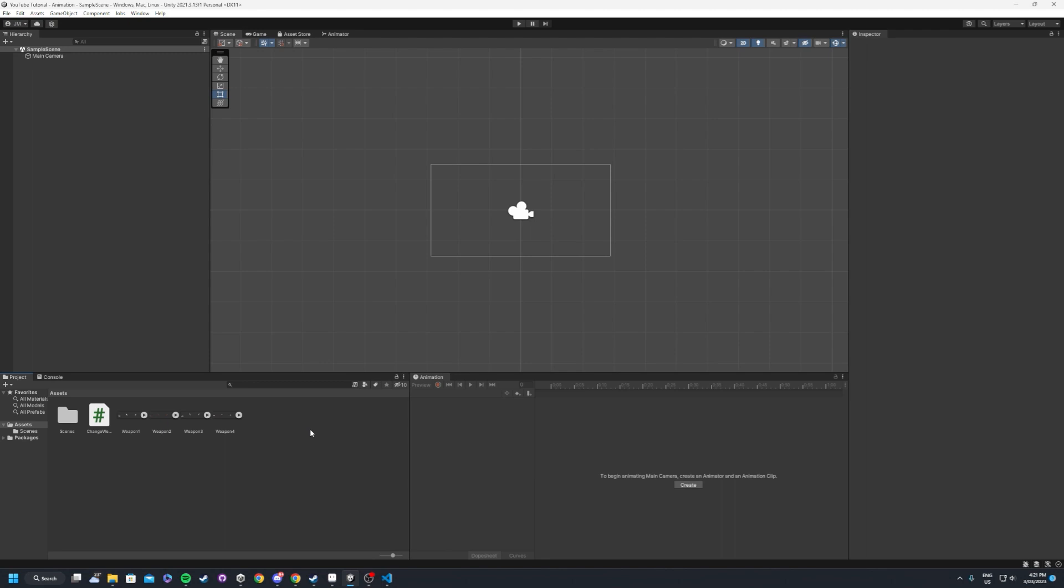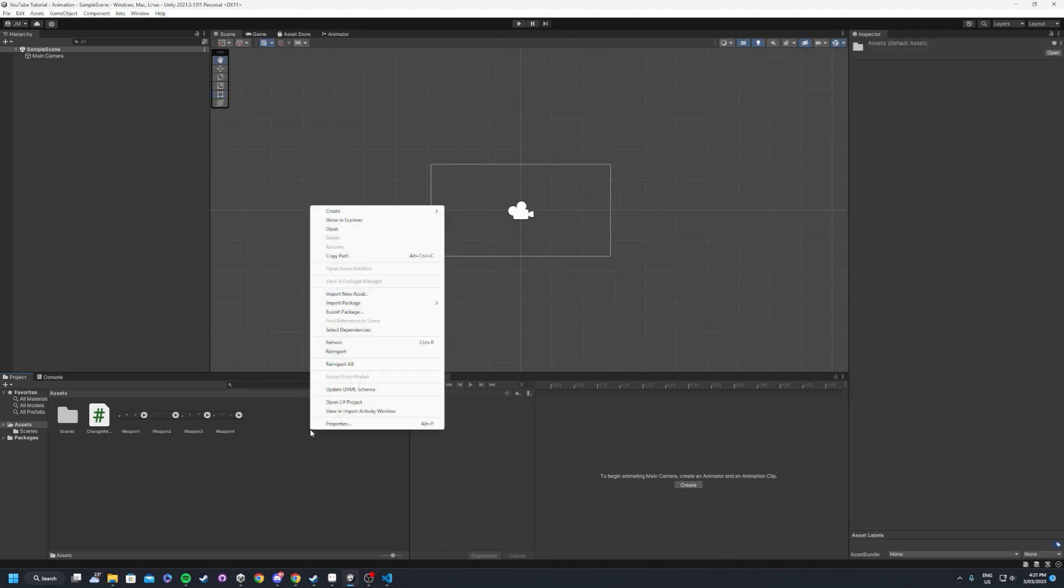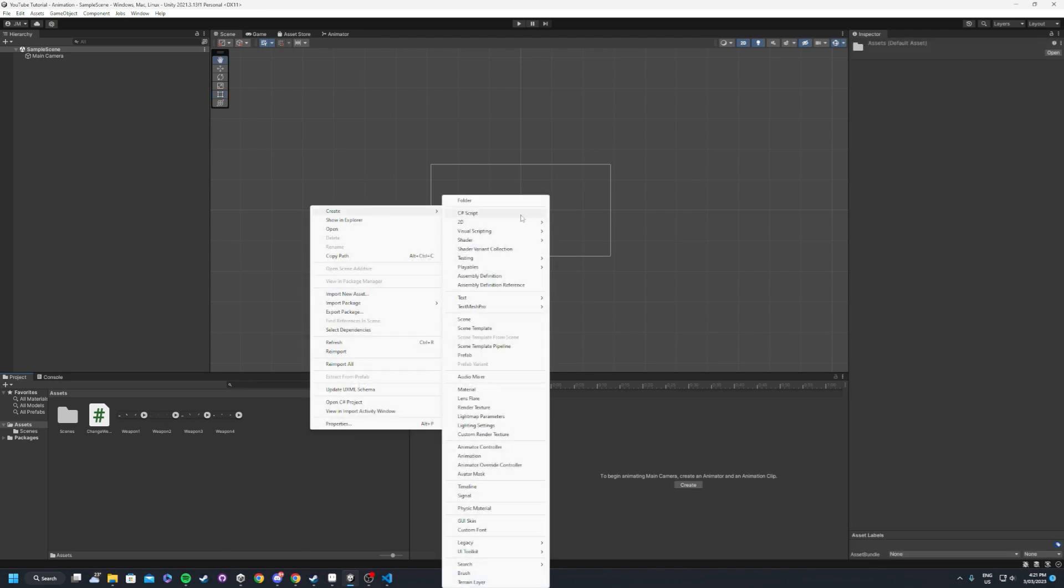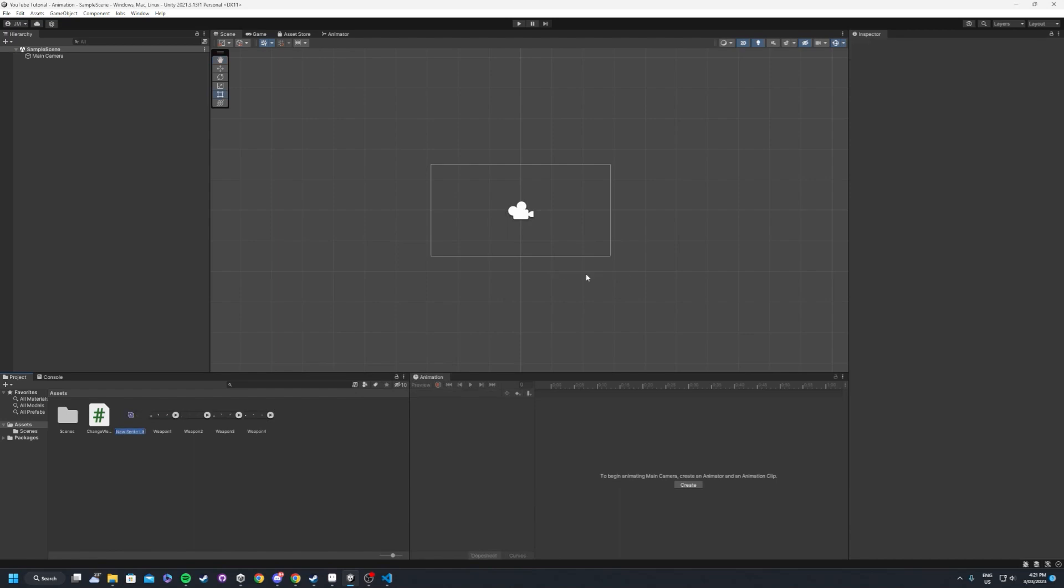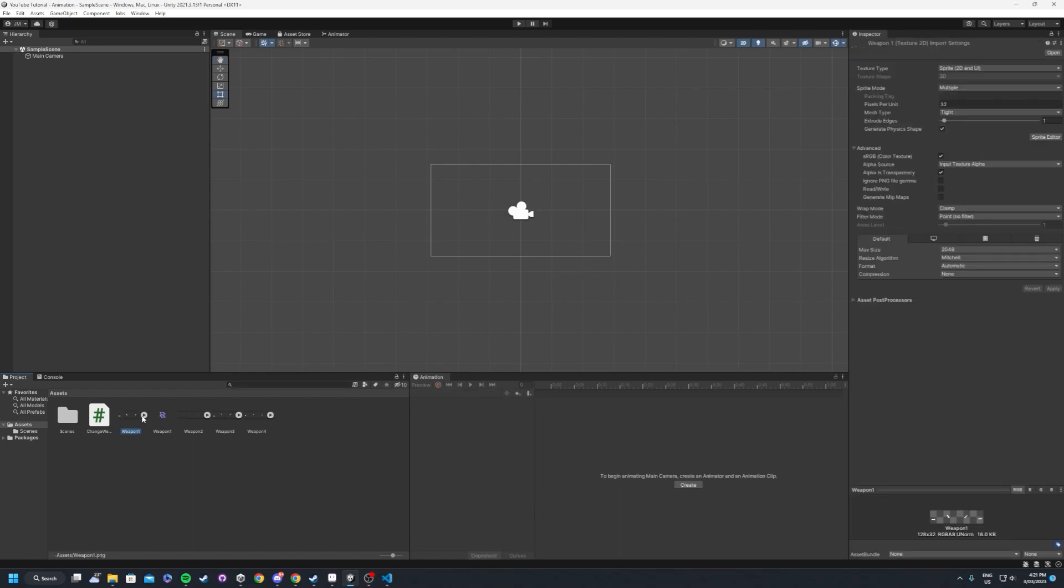If that's not installed yet, just find that through the package manager. And what you want to do is, normally you could create the animation through here, but what we're going to do is we'll go 2D and we'll create a new sprite library asset. And we'll call this weapon one.